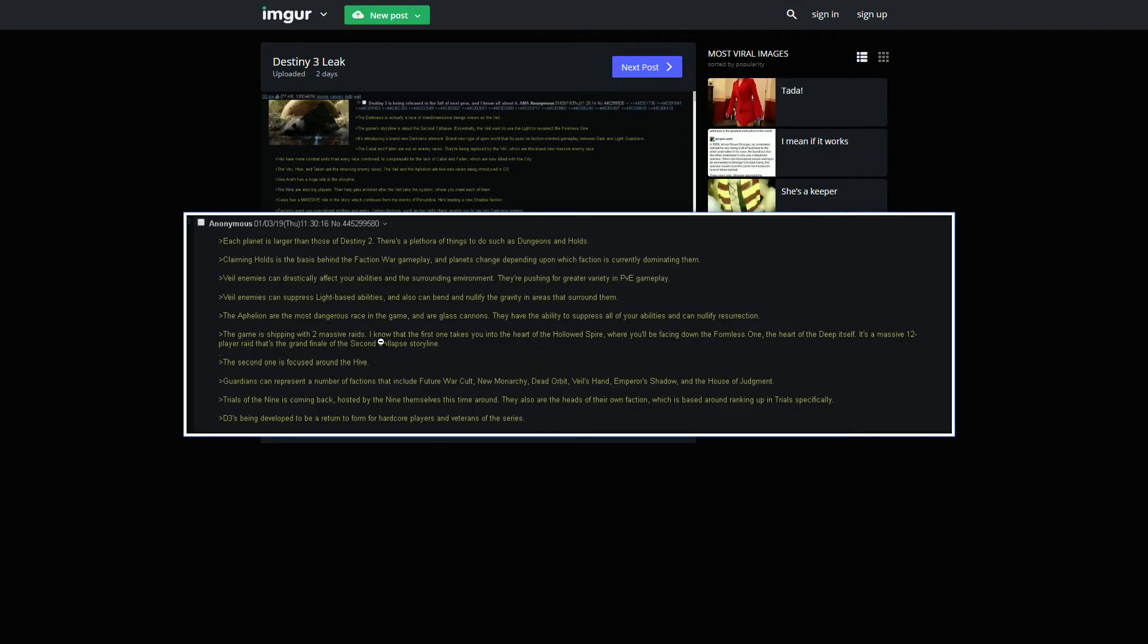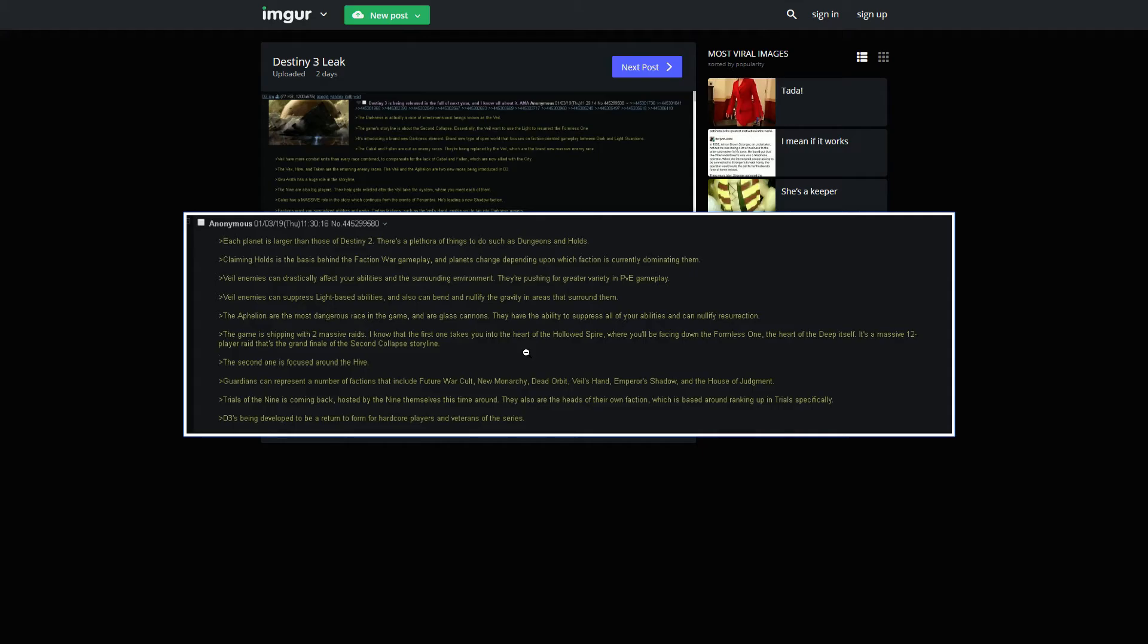The game is shipping with two massive raids. I know the first one takes you into the heart of the Hollywood Spire. We'll be facing down the Formless One, the heart of the deep itself. It's a massive 12-player raid. That's the grand finale of the second collapse story. That's really cool. Having a 12-player raid would be awesome. For fuck's sake, put in matchmaking, please.